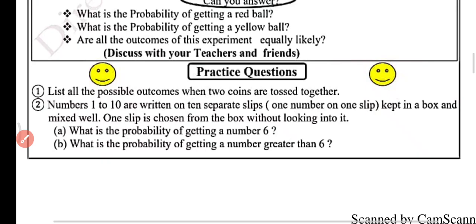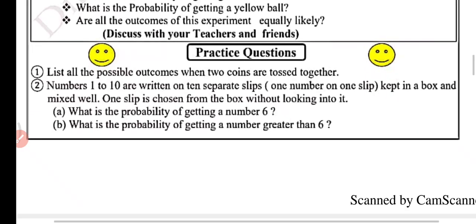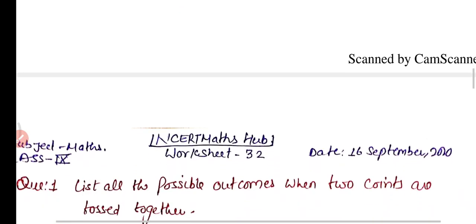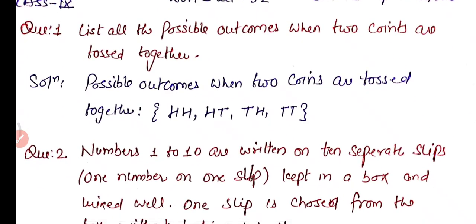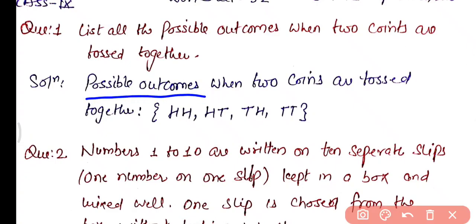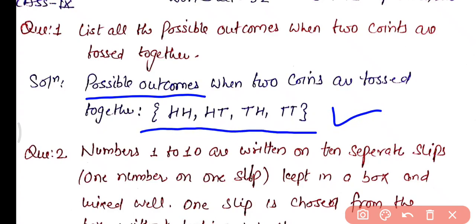Practice question: List all the possible outcomes when two coins are tossed together. The possible outcomes when two coins are tossed together are: head-head, head-tail, tail-head, and tail-tail. We already discussed this in the beginning — these are the outcomes when two coins are tossed simultaneously.